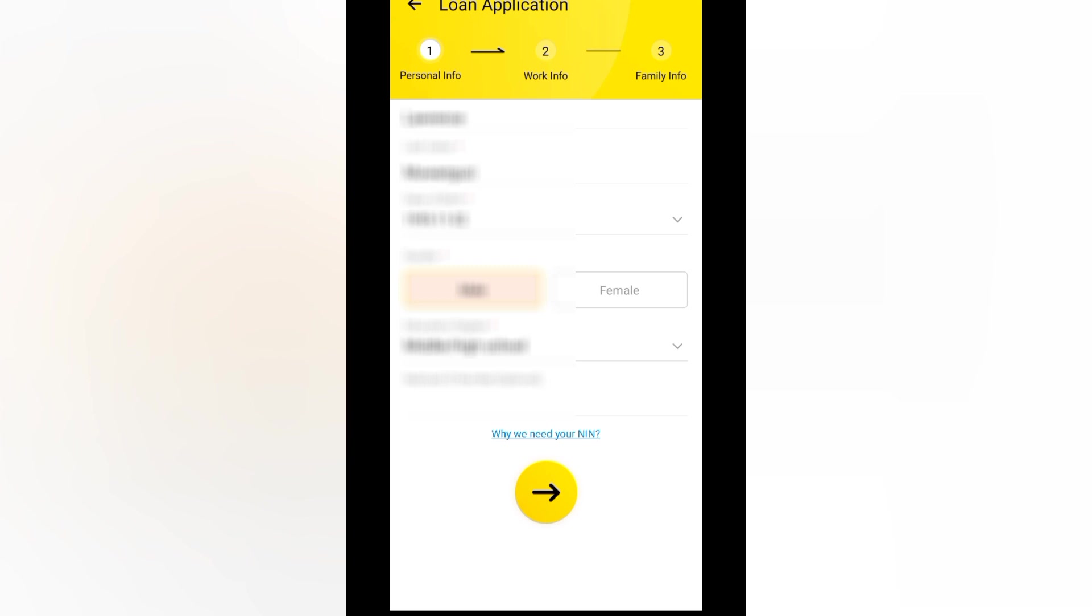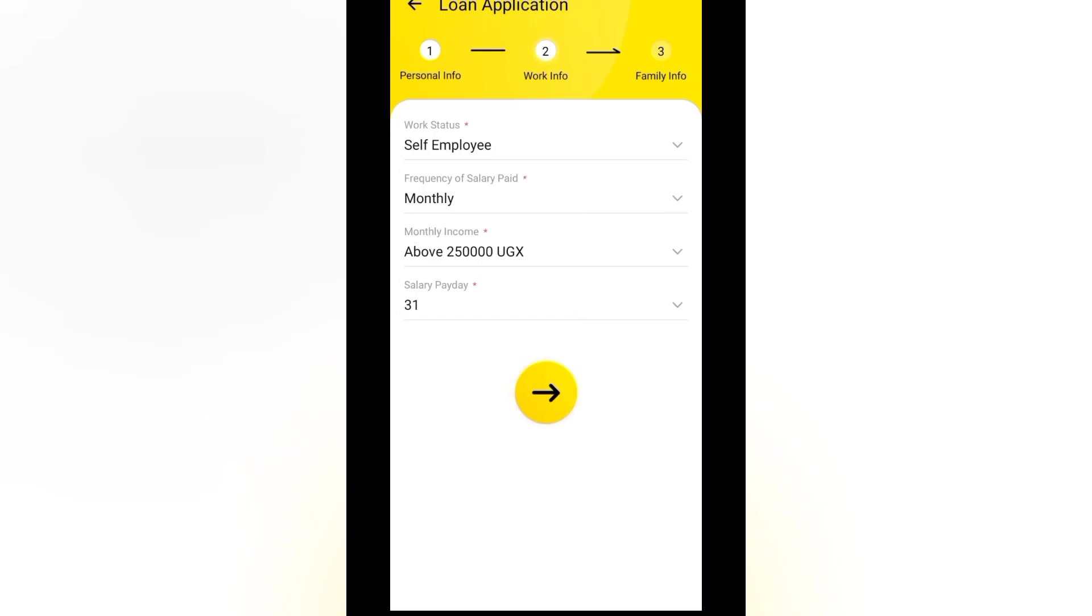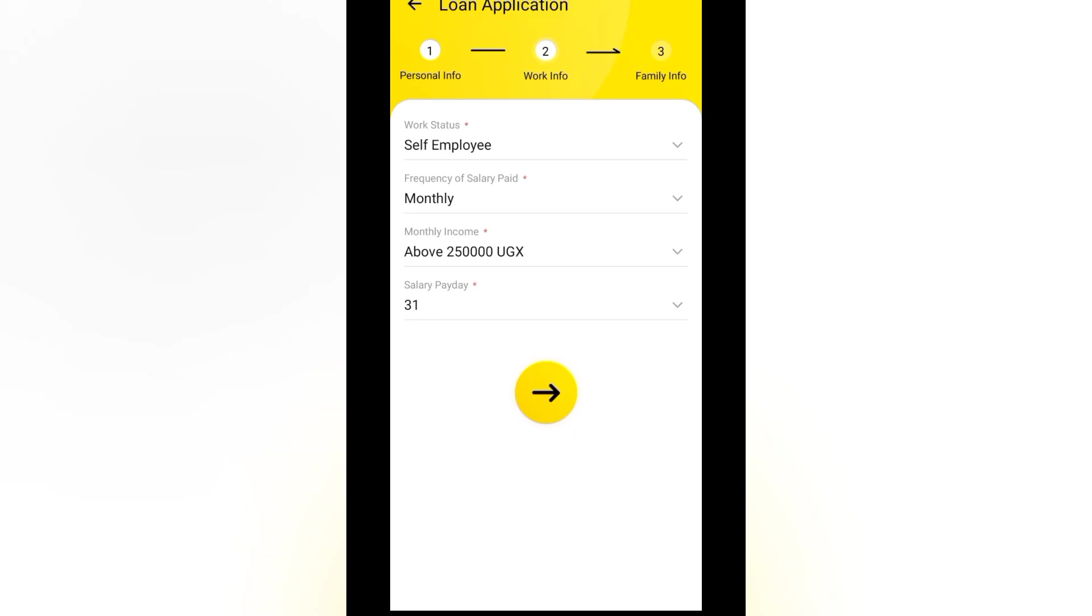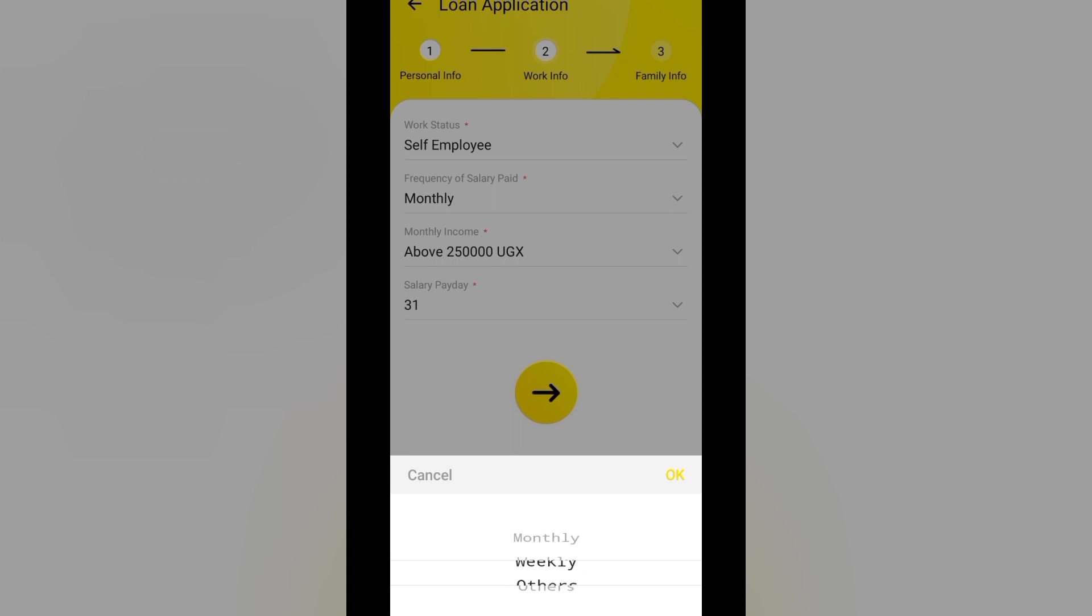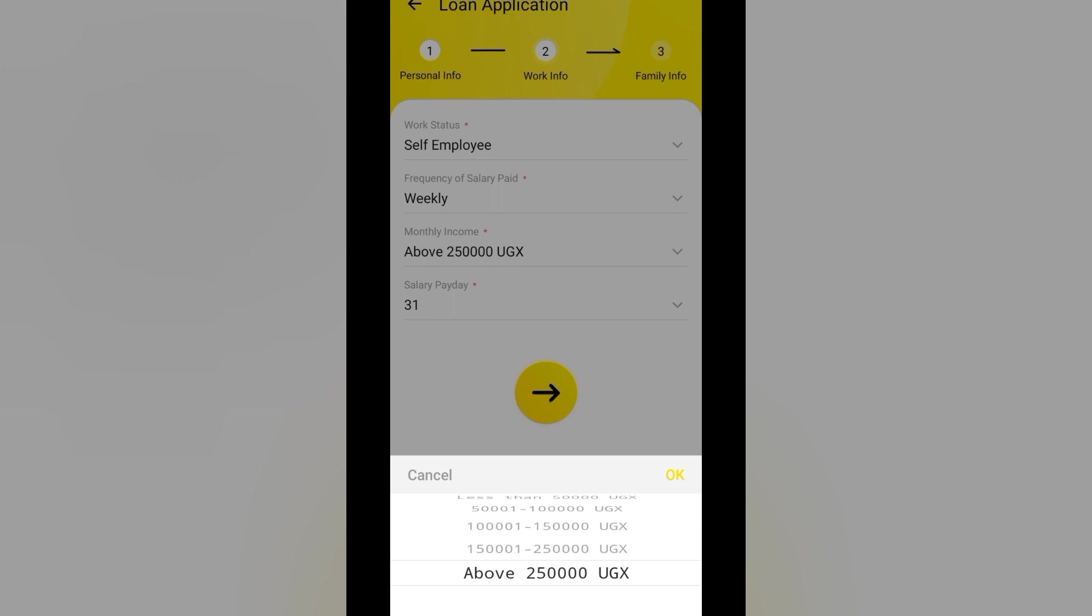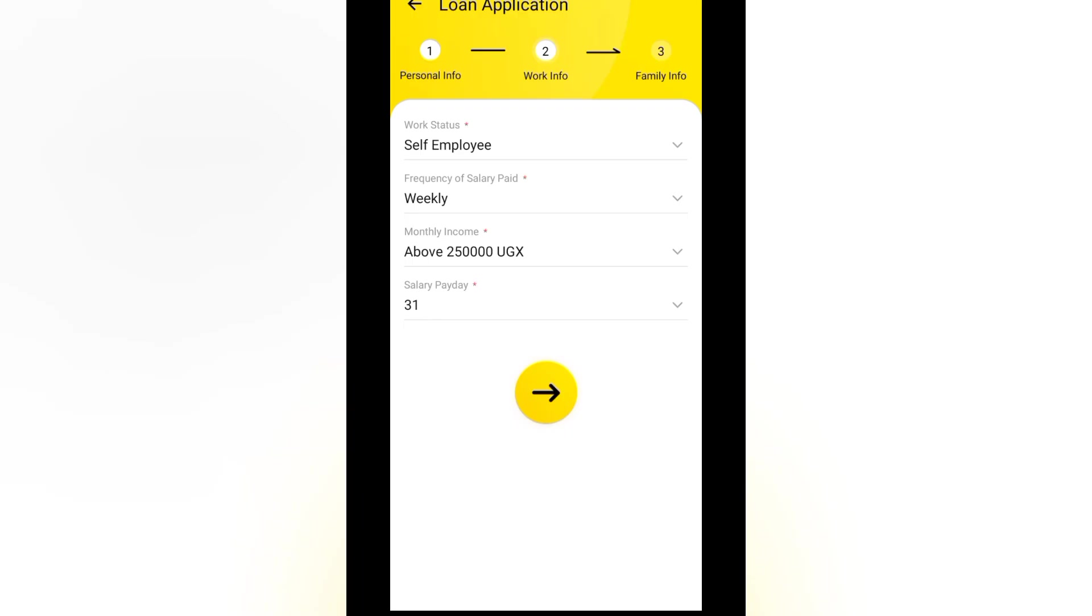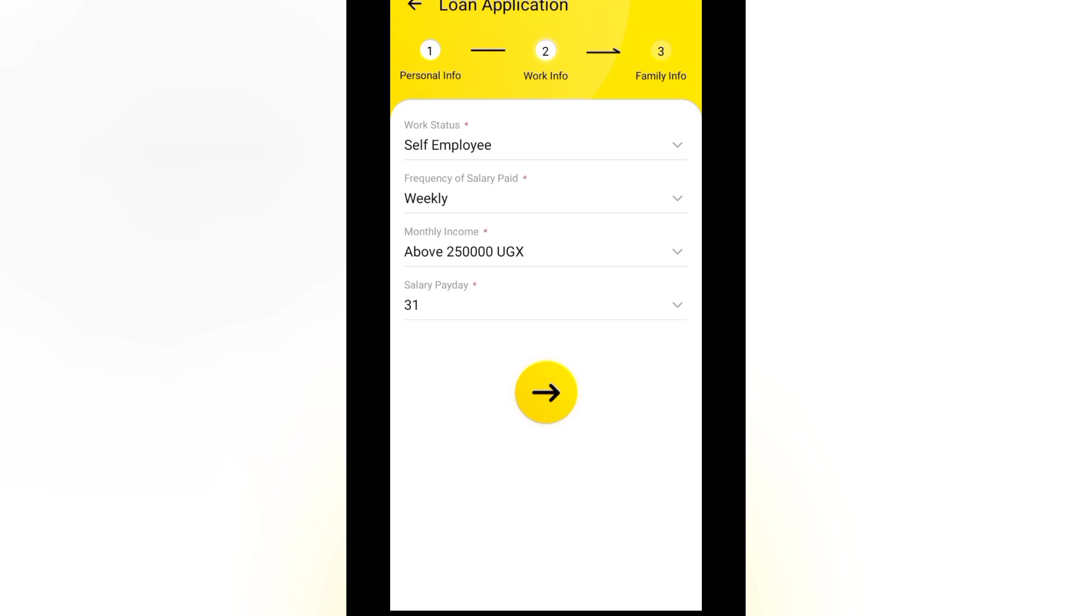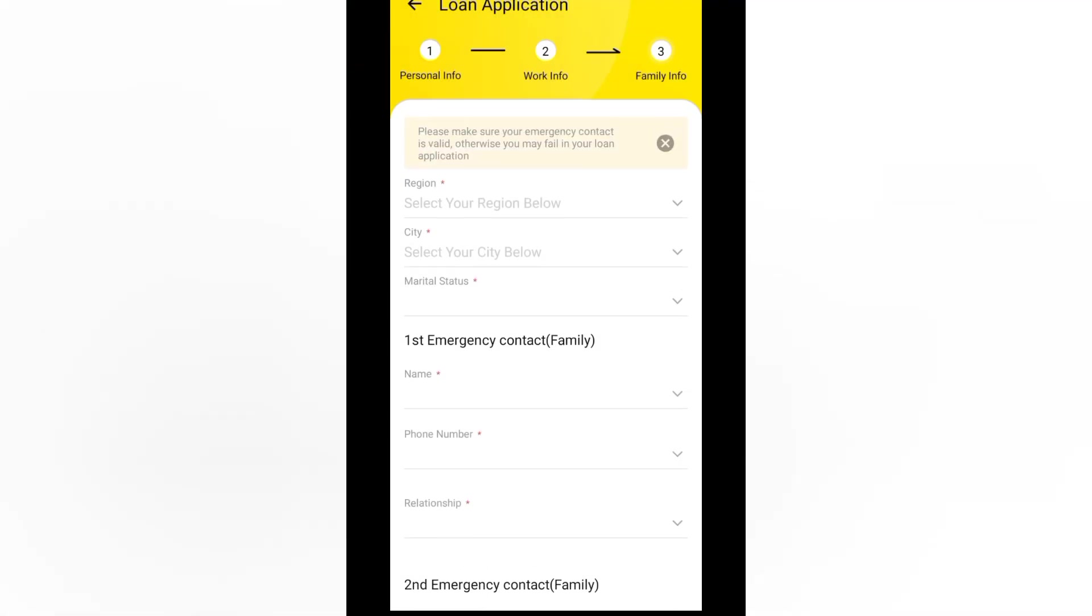A national ID number. It is optional. Work status. Self-employed. Frequency of salary paid. Let me put weekly. Monthly income. They have different options here. But it is above 200,000 per month. Salary paid day 31st. Let's go to next.